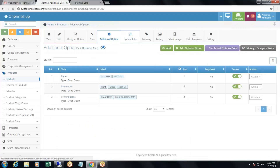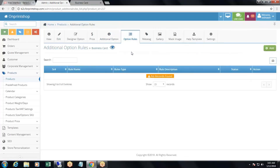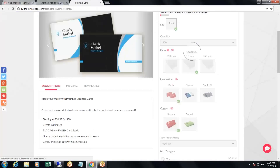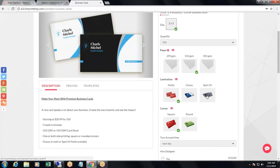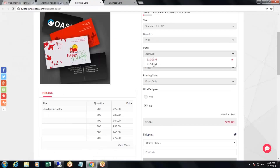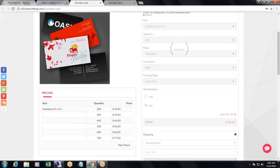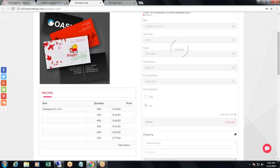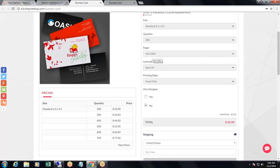Then comes 'additional option rules'. You can create rules such as: when a customer selects 310 GSM, they should not be able to select lamination spot UV. On the storefront right now, if a customer selects 410 GSM, they are able to select spot UV. We want to restrict customers from selecting spot UV when they select 410 GSM.